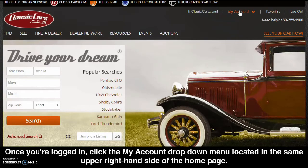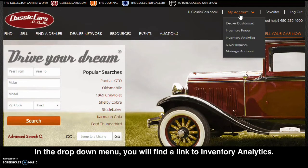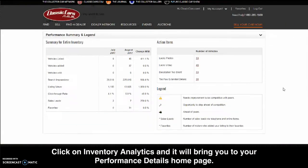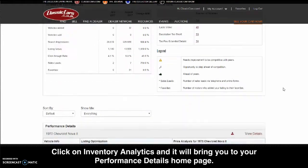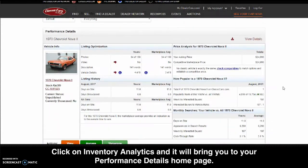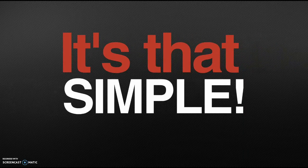Once you're logged in, click the My Account drop-down menu located in the same upper right-hand side of the homepage. In the drop-down menu, you will find a link to Inventory Analytics. Click on Inventory Analytics and it will bring you to your Performance Details homepage. It's that simple!